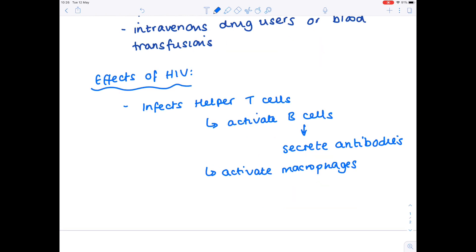Macrophages help to ingest pathogens — another very important function when it comes to removing pathogens from our body. Basically, if those helper T cells are effectively defunct and not working, then we're not going to be activating B cells, and we're not going to be activating those all-important macrophages.